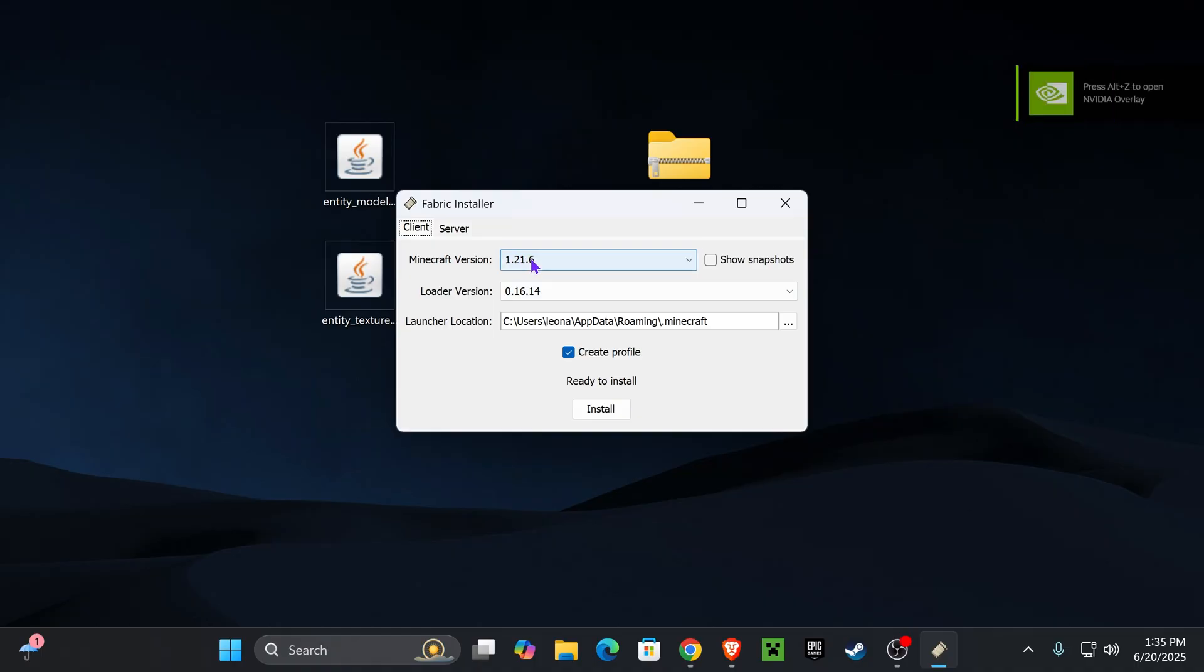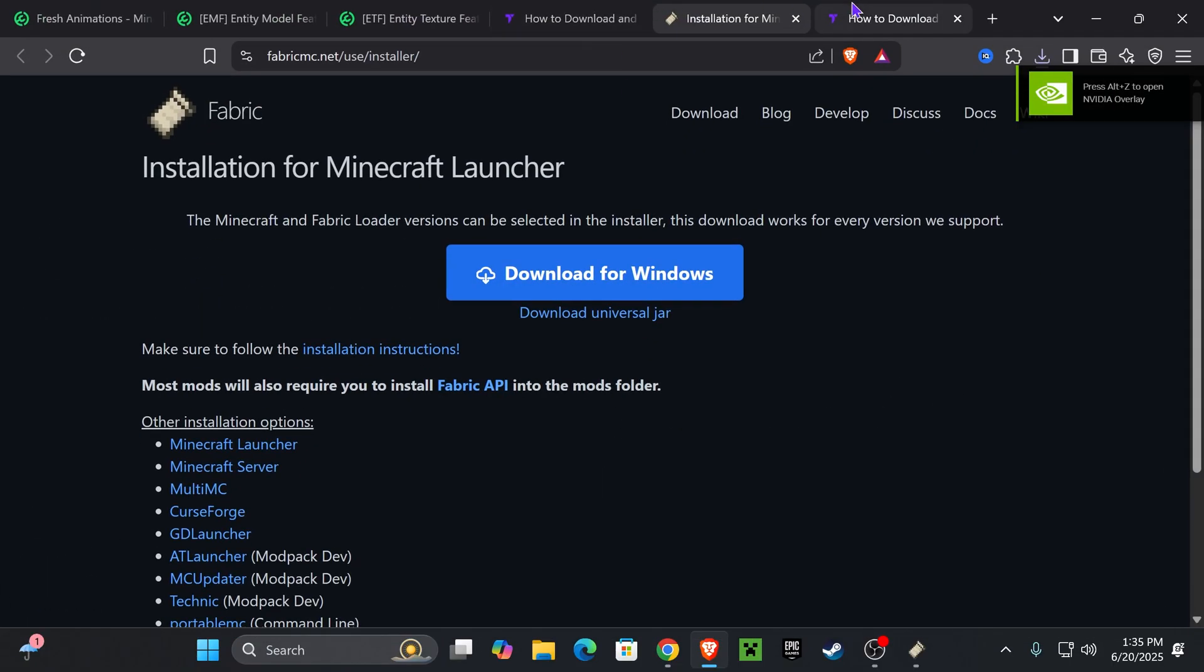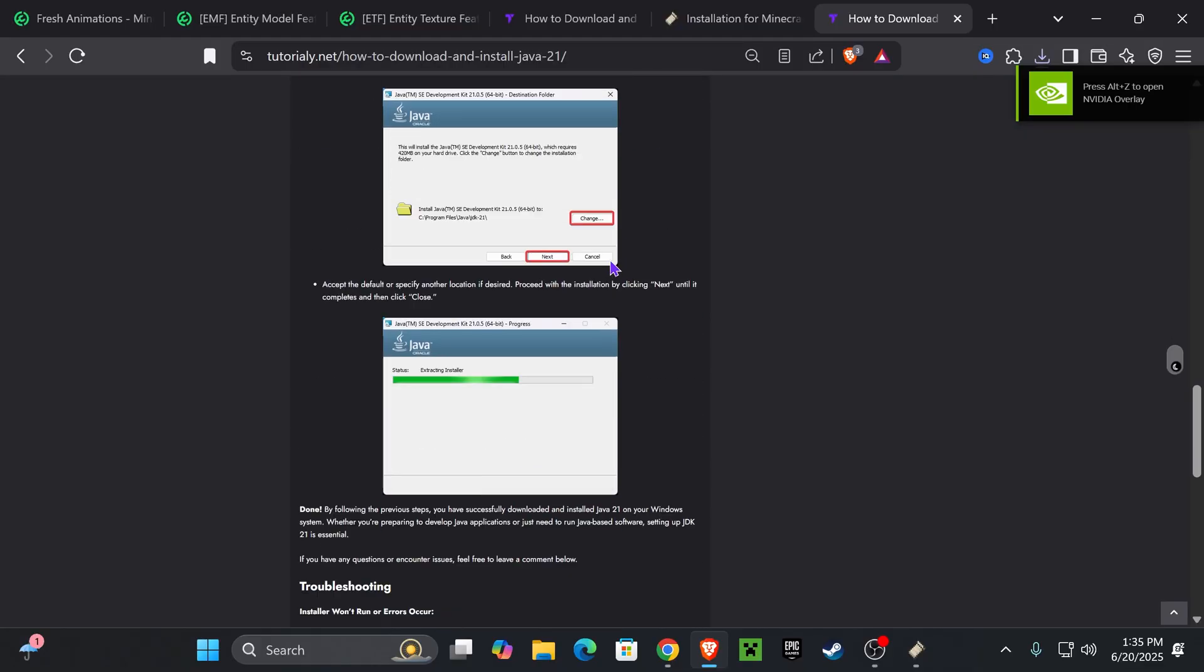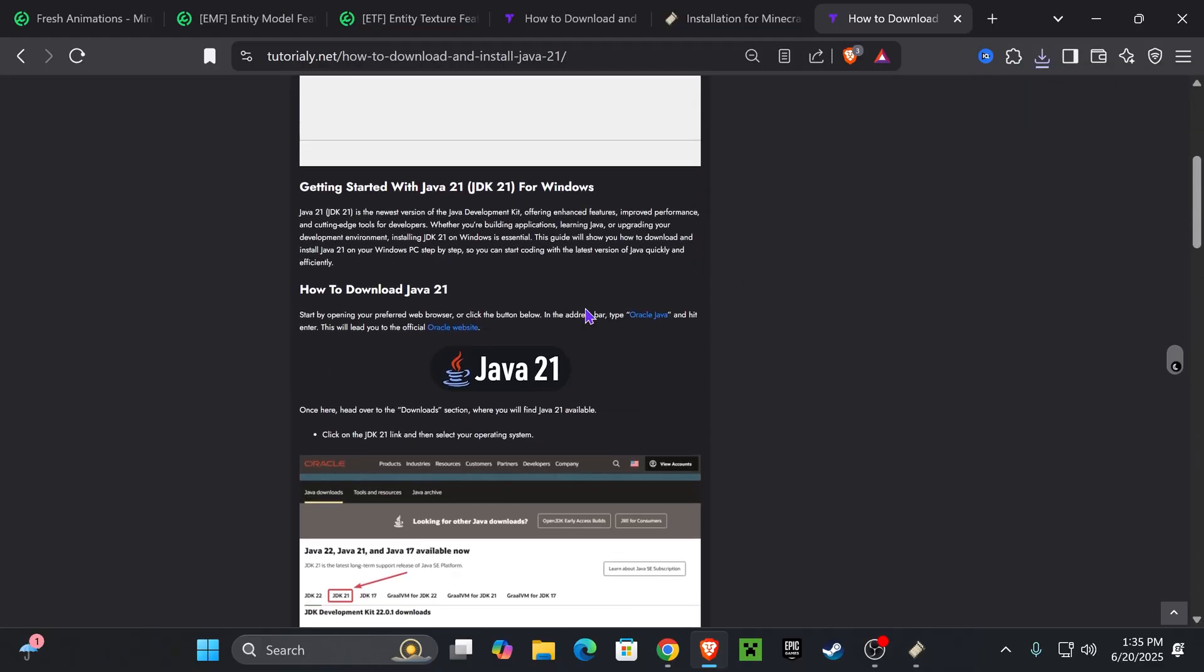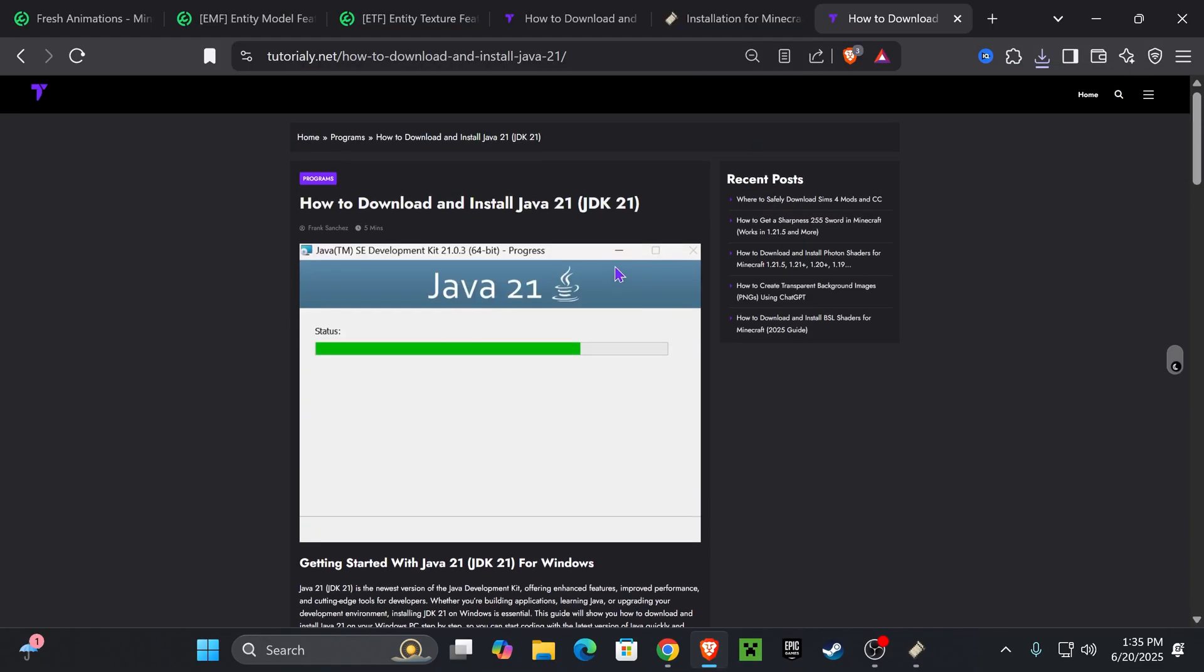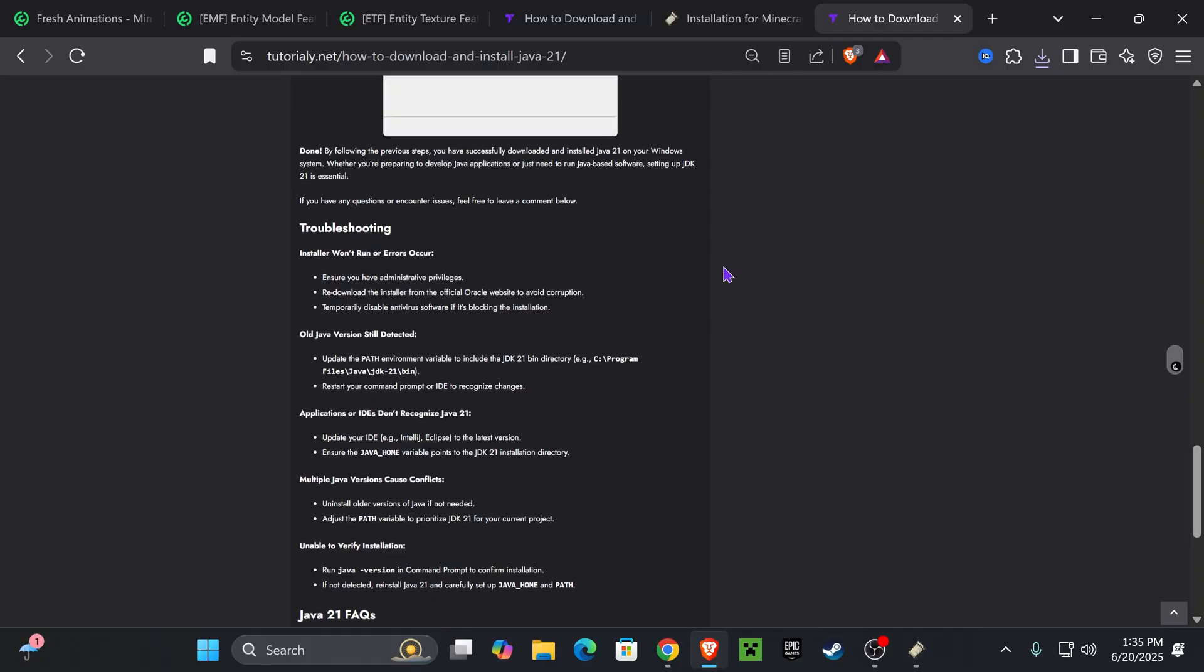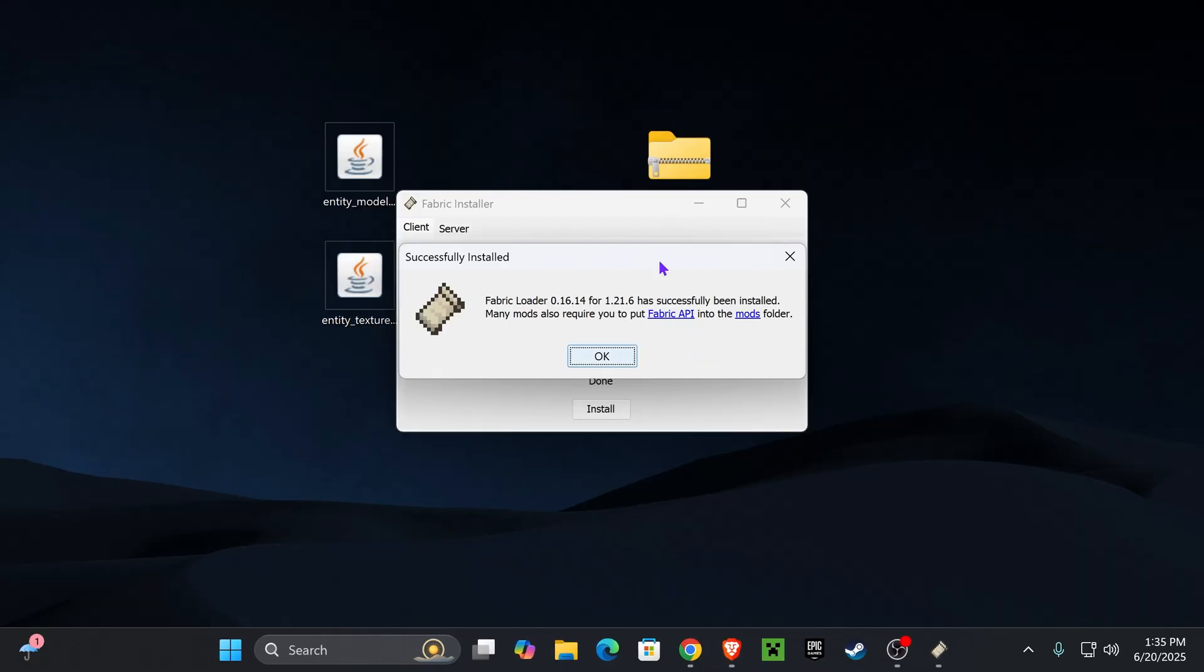But once it opens, go ahead and select 1.21.6 and hit Install. And like I was saying, if Fabric doesn't open, just make sure you install Java 21. Without Java 21, you won't be able to mod Minecraft 1.21.6. I'm going to leave you this article in the description so you can install Java successfully. In case you try to open Fabric and it opens as a notepad, a web browser, whatever it opens as, instead of opening like this, then you need Java 21.